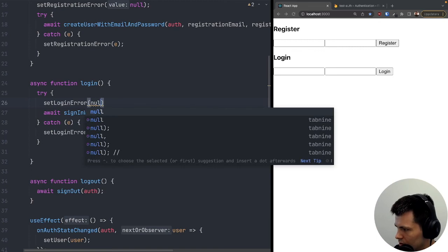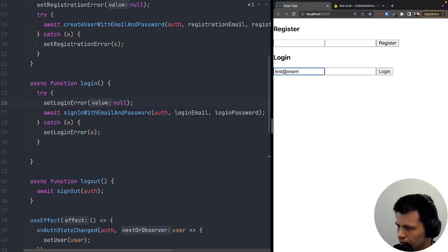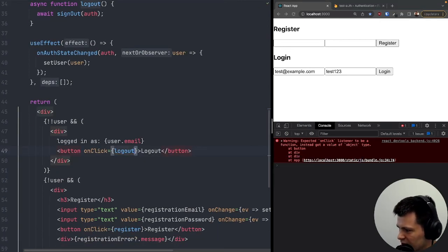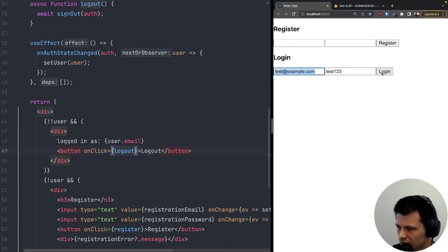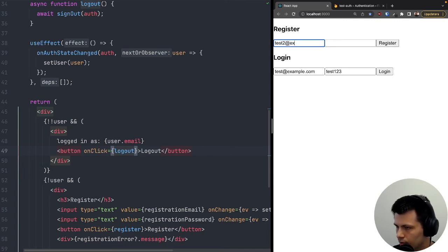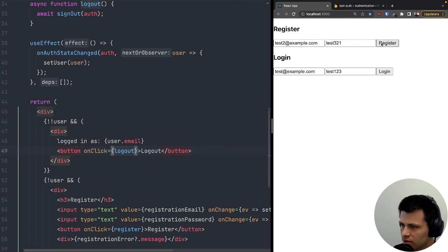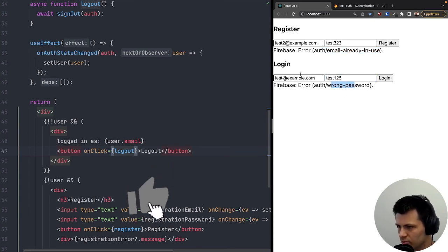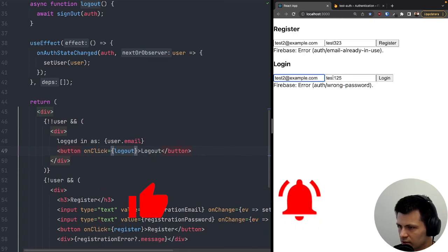Let's test: I'll try logging in with 'test@example.com' and password 'test123'. There's a small error because the logout was being invoked on every render — removing the parentheses fixes that. Now logging in works. I can click logout, register a second user as 'test2@example.com' with password 'test321', and that works too. Testing with a wrong password shows the error correctly.